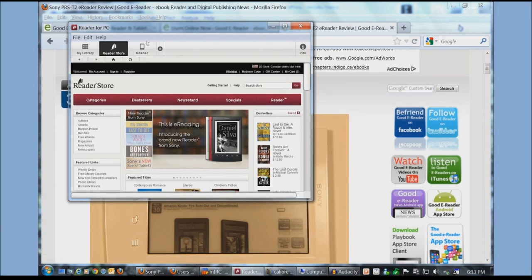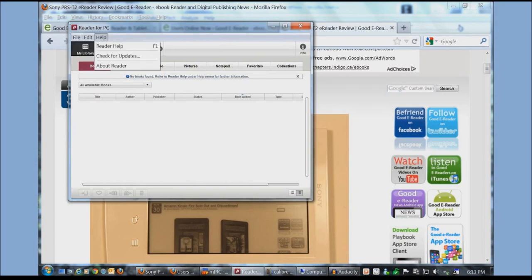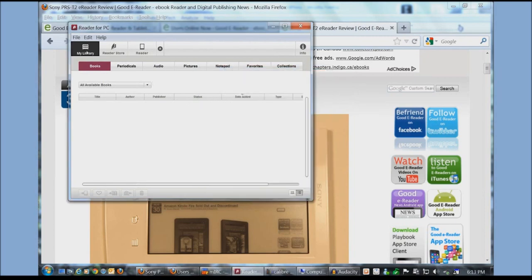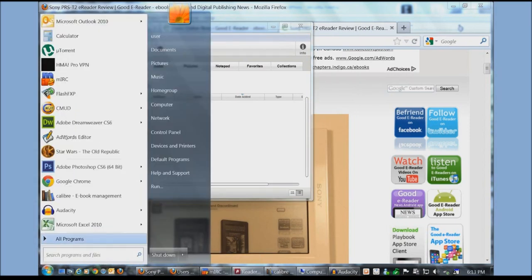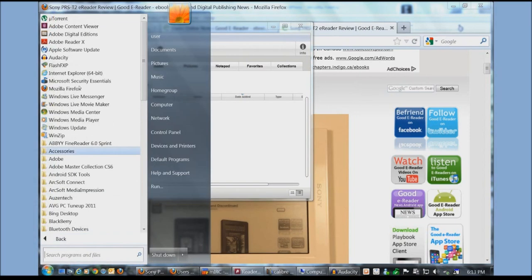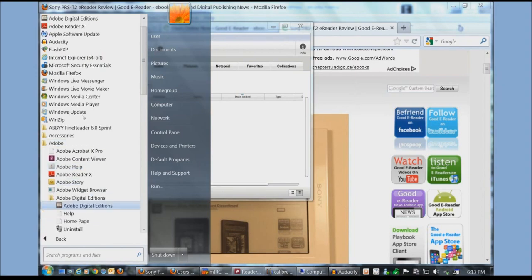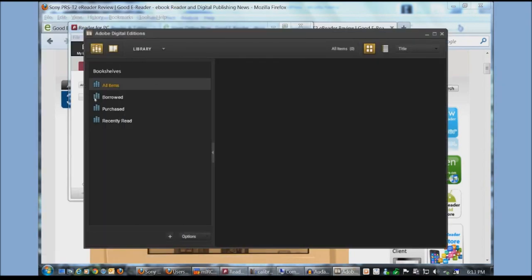In order to use this you have to register your book. You have to register your ID and stuff. If you want to use reader for PC to copy over paid books this is the only way that you can do it because for some reason the Sony PRS T2 is not recognized by Adobe Digital Editions.